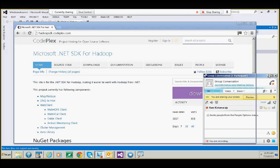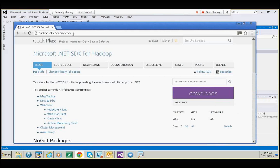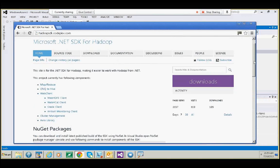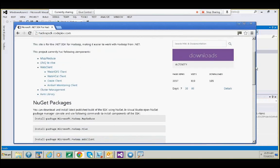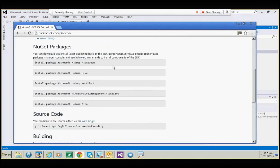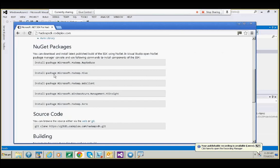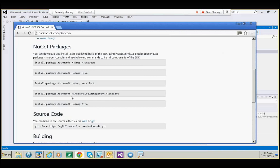Today we will learn how to install Microsoft .NET SDK for Hadoop. First, go to hadoop sdk.codeplex.com. Once you go there, you can find instructions for how to get the Hadoop SDK for Microsoft. They are published via NuGet packages. You can launch your Visual Studio and run these commands on your console to get all the Hadoop SDK packages.